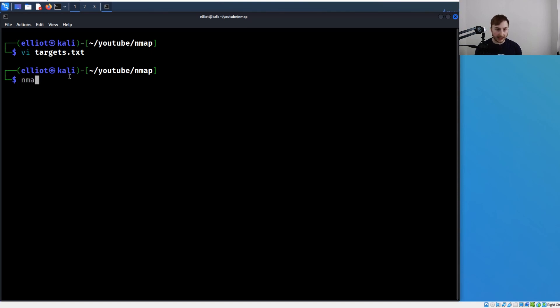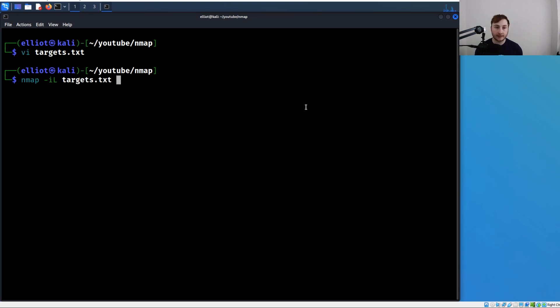How do we do this? Let's run nmap and then -iL. And then with a space, we're going to specify the name of our file. It's going to loop through or iterate over each of those lines in the file and scan each one.